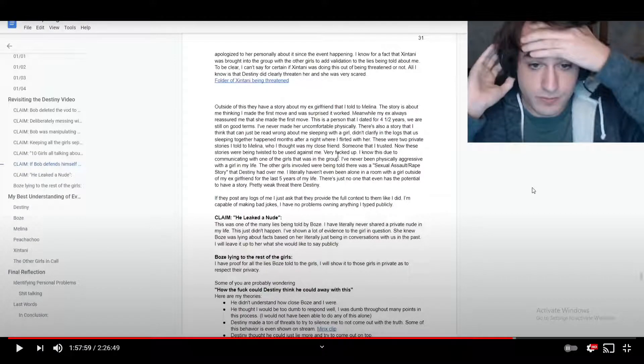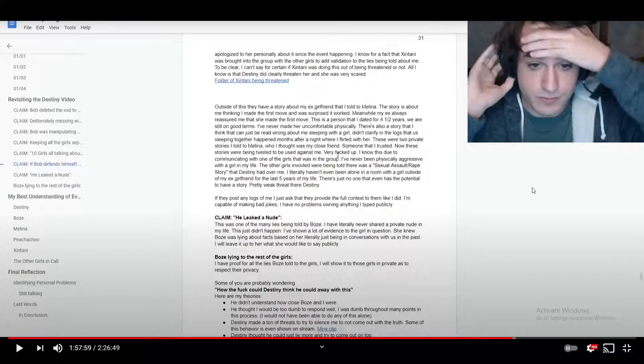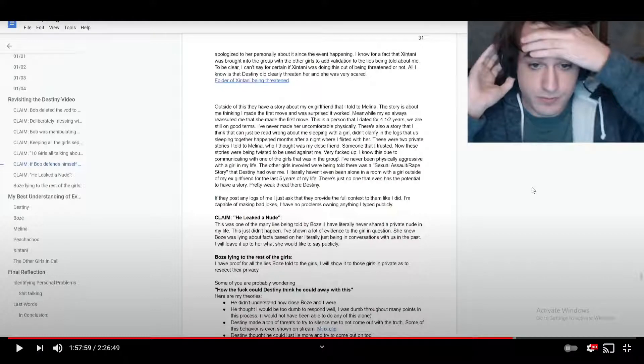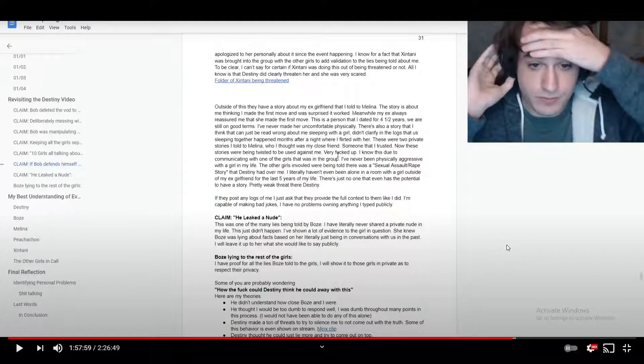I was in a relationship for four and a half years, and I'm still on good terms with my ex-girlfriend. She could speak to my character. I don't know.